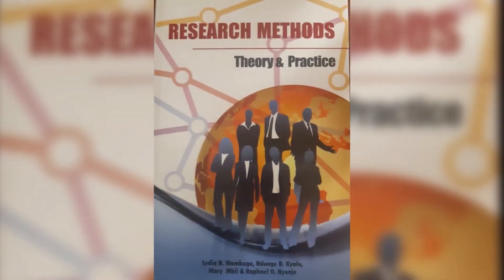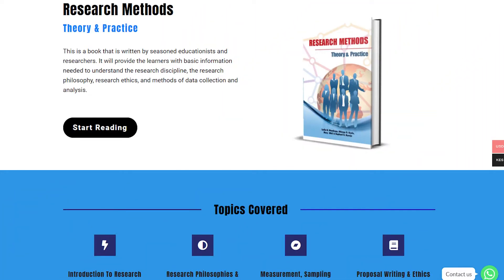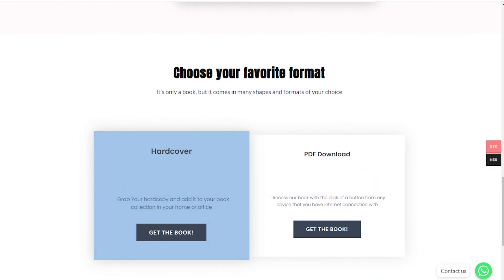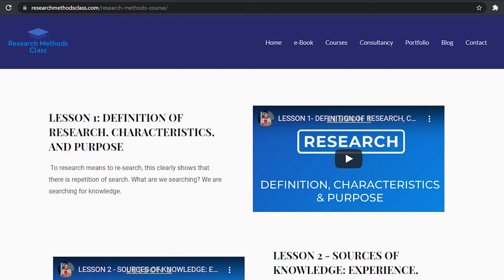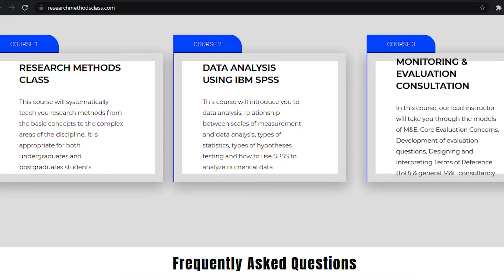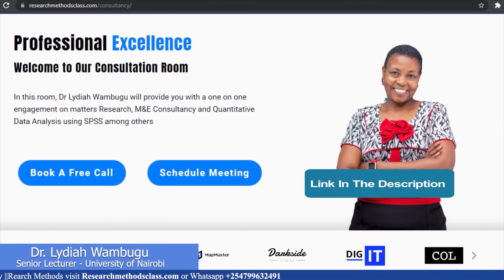In Research Methods, we have a book titled Research Methods, Theory and Practice. This book is accessible through the website where you can access the hard copy or a downloadable PDF format. In the same website, you are able to access all the courses, which includes the free Research Methods course, IBM SPSS Statistics course, and M&E Consultancy course, which are available at a fee. Please find the links in the description.